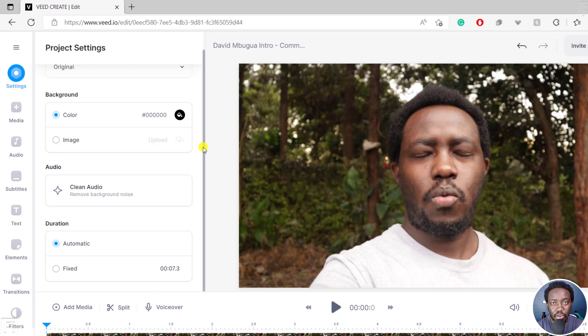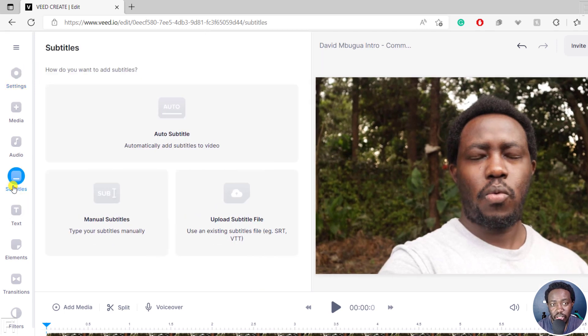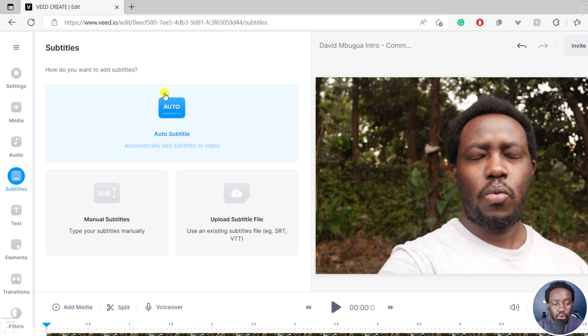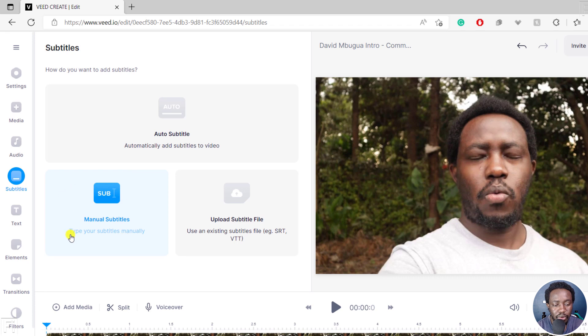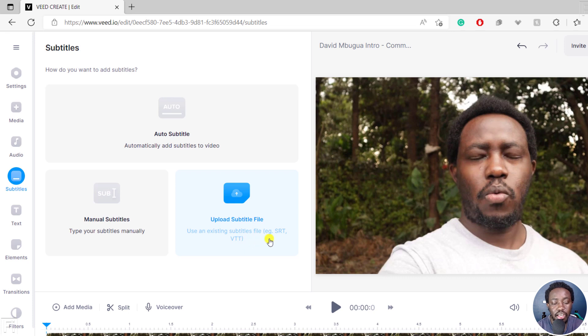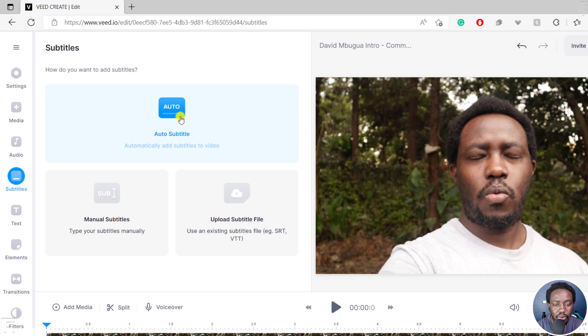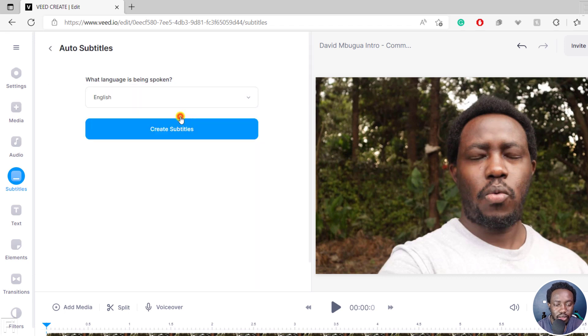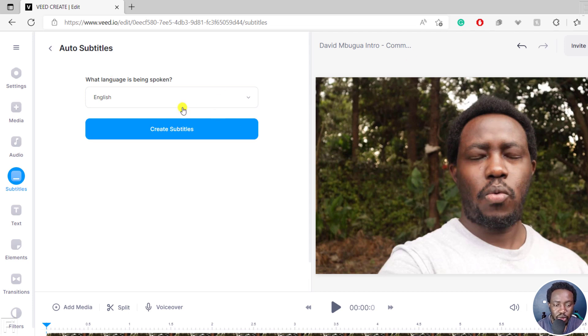From this section, we're going to click on subtitles. That's why you're watching this video. For the subtitles, you have three options: the auto subtitles where you automatically add subtitles to video, the manual subtitles where you type your subtitles manually, and then you can upload a subtitle file, use an existing subtitle file like an SRT, a VTT, etc. For us, we want to use the auto subtitle. Click on that. And then you need to select the language being spoken in the video. This particular video is in English, so I'll select that. And then you can click on create subtitles.